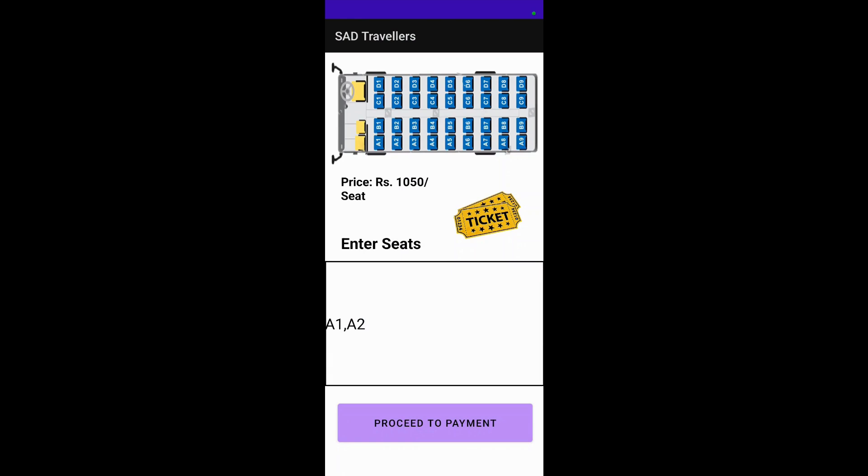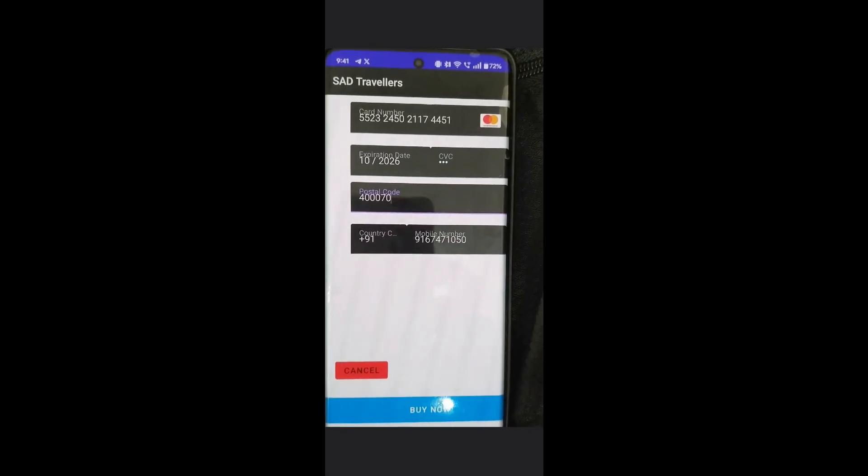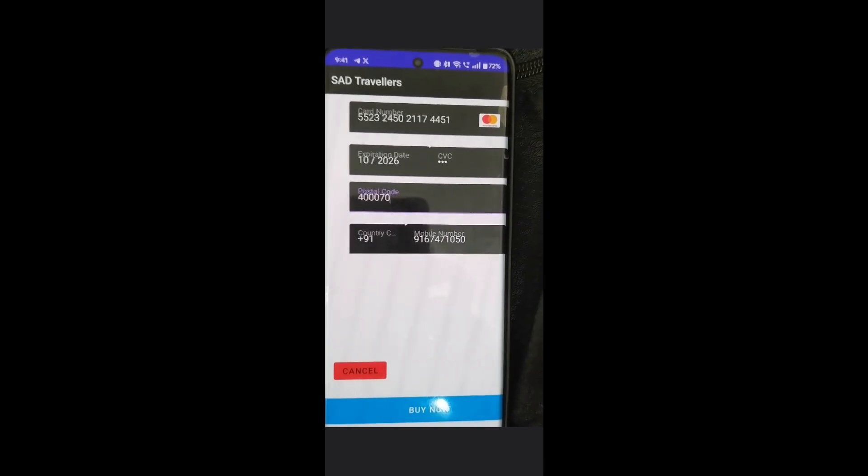The next part is the payment method. Due to security reasons, I am not able to record the payment part with the screen recording on my mobile phone, so I will be using another phone to shoot that video. The payment method is developed using the Braintree library, which we have imported into our project.